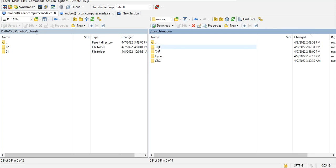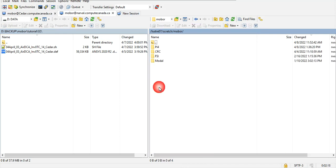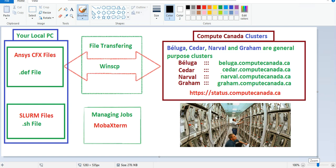We put our .def file in the test folder and it is there. Now you know how to transfer files from your local computer to Sedar, Narval, or any other cluster. In the next video I will talk about how to submit a job, how to control a job, how to check the status of a job.